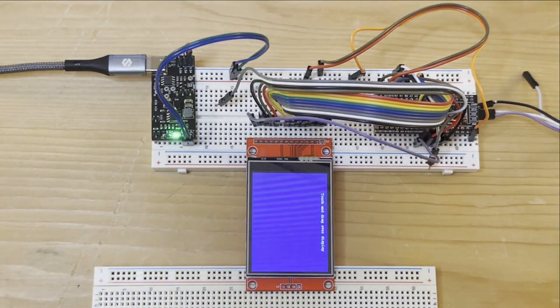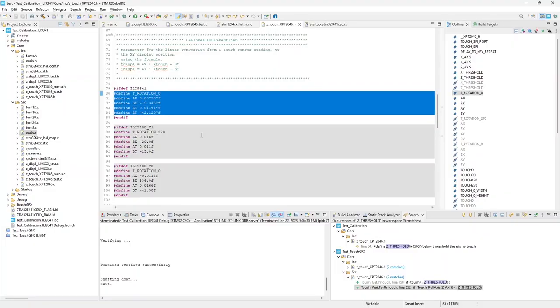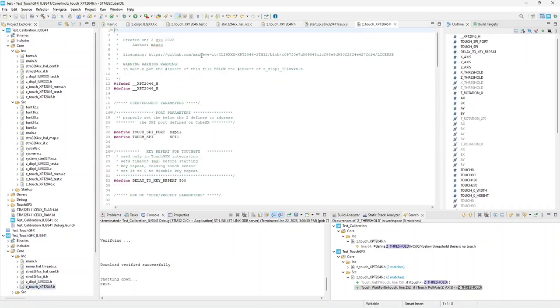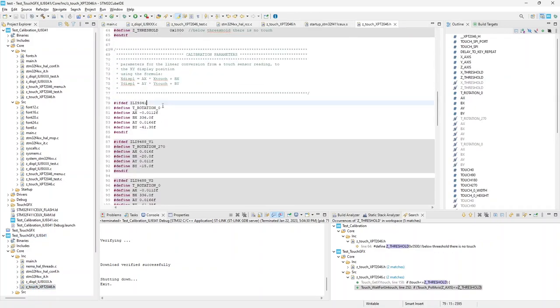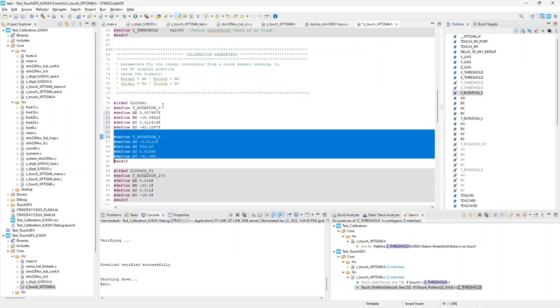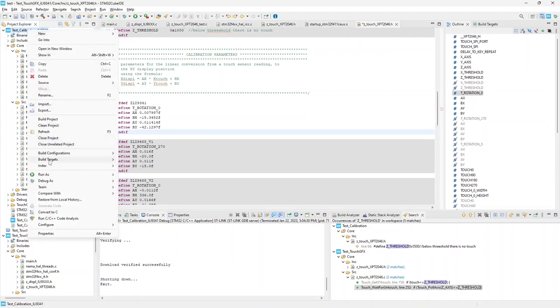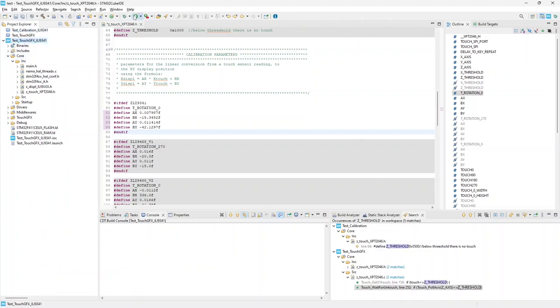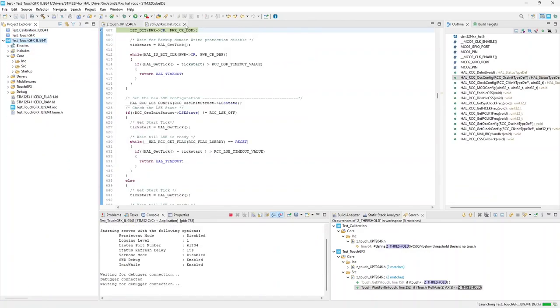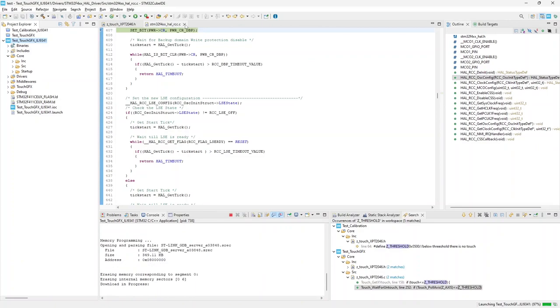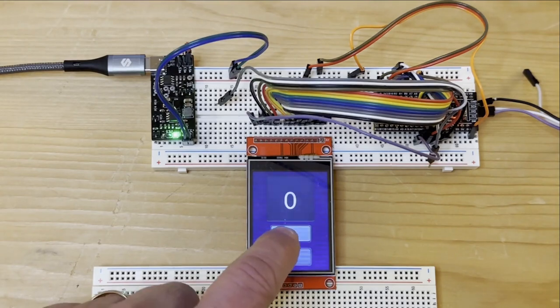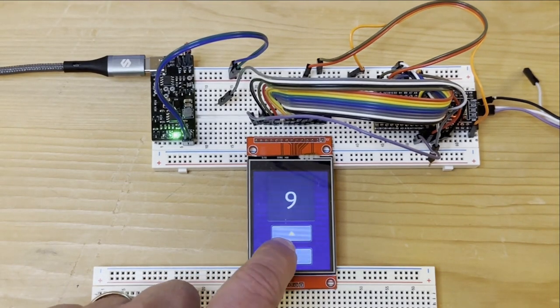So now we will go back to the TouchGFX project and update the calibration parameters. Run the project and hopefully it works.